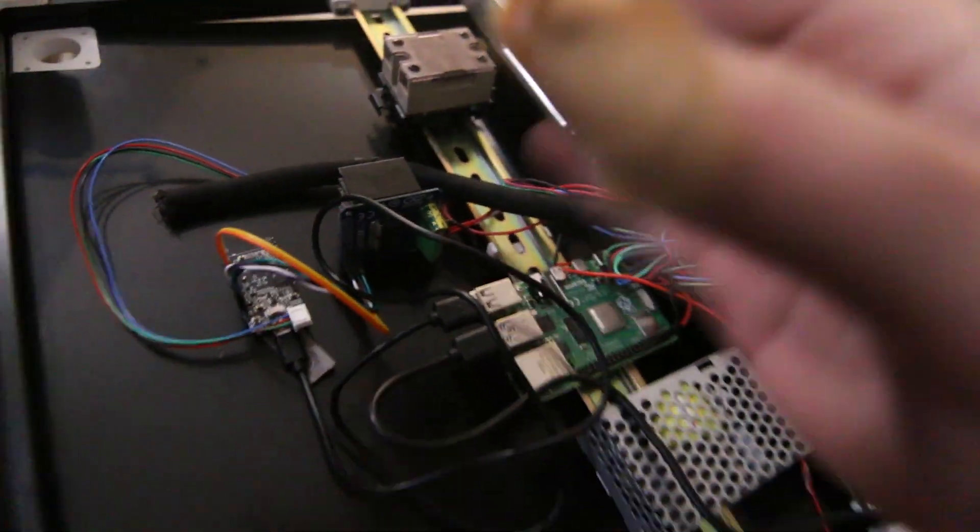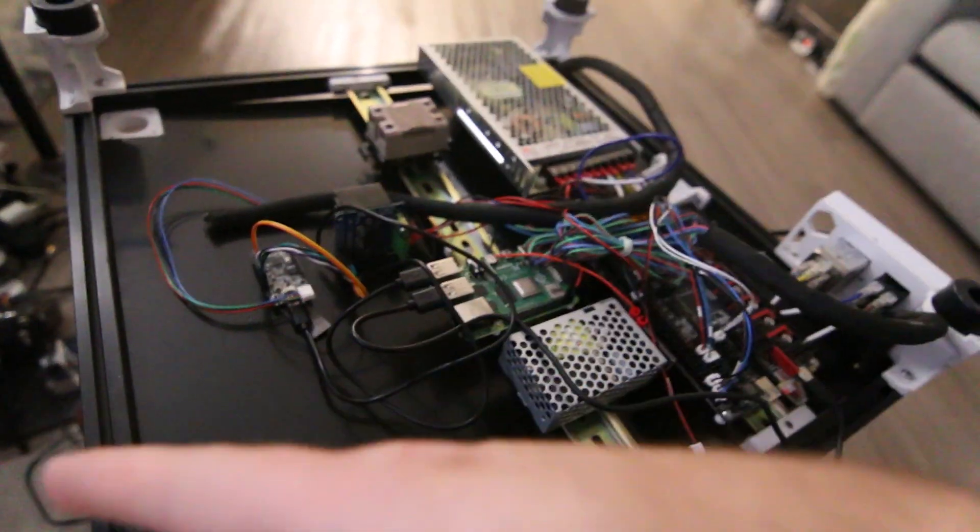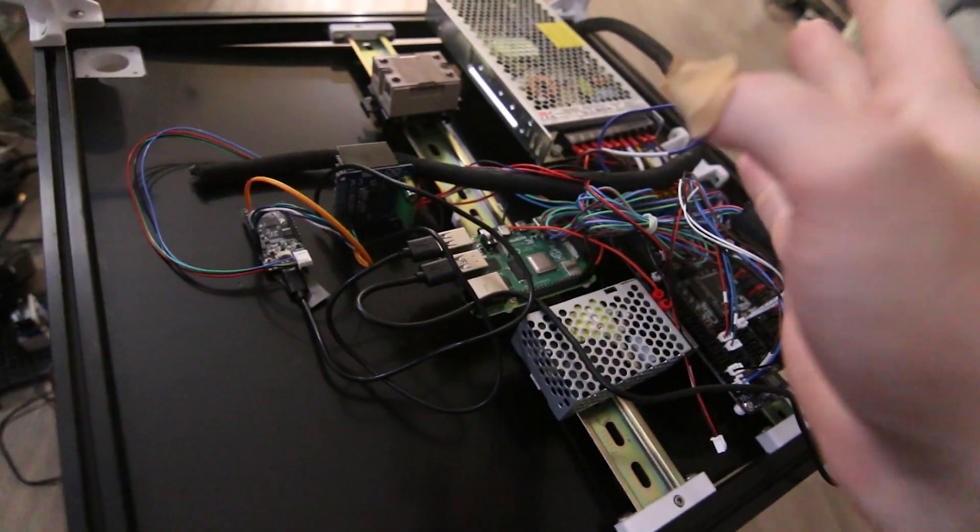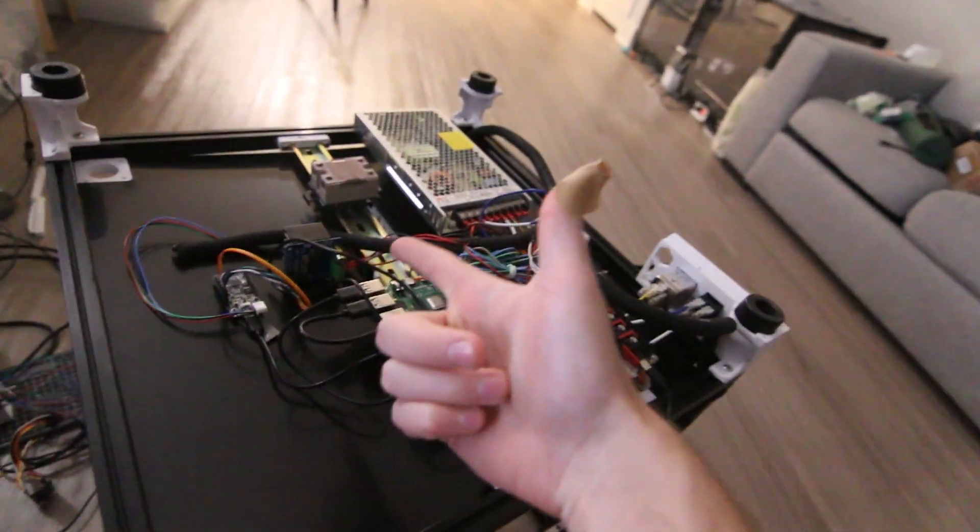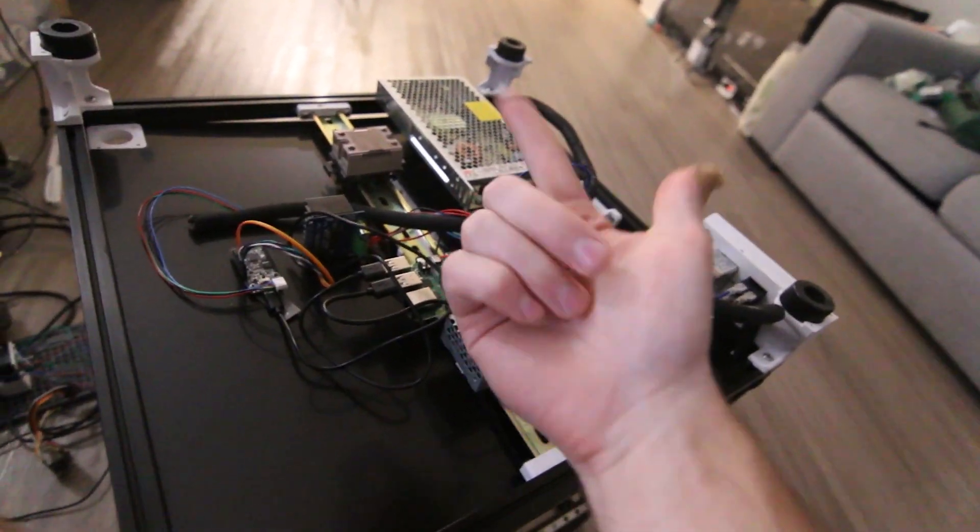So, you know, but yeah, beefy H-bridge right here. So this should be able to handle way more than we're even putting out here. Should be good to go. Let me flip it over.